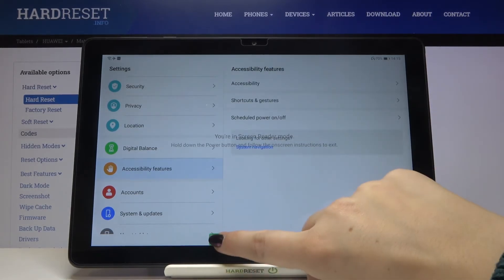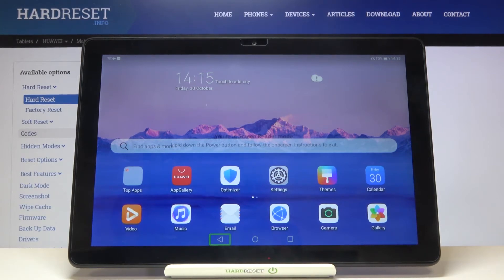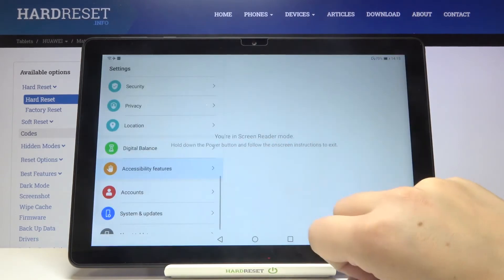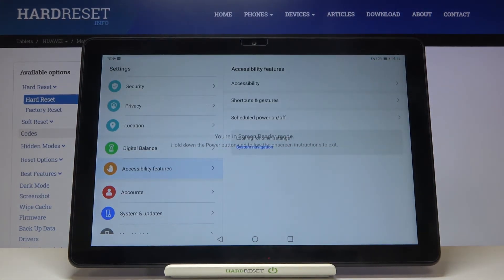We're in Accessibility Features again and now on the home page. To enter an app, it's the same method: simply tap — for example, on Settings — you'll see the green frame and hear feedback, then double tap to activate. As you can see, we are now in Settings.